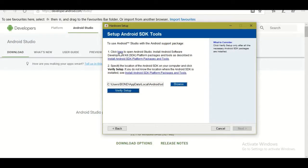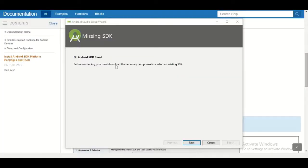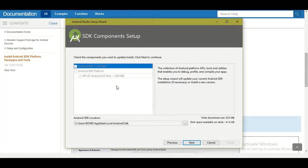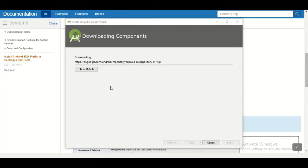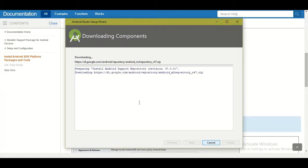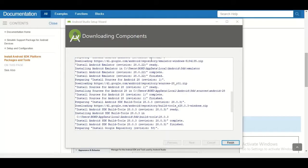After clicking Next, it will ask you to open Android Studio and make sure all SDK platform packages and tools are installed. If you don't have an existing SDK, it will say 'No Android SDK found.' Click Next, choose from the available options, and it will show the download size and start downloading. Once downloaded, click Finish to install all the packages.